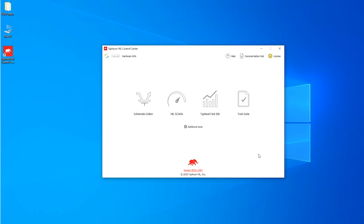To summarize, today I showed you how to convert PowerStage from PSIM to Typhoon HIL schematic editor with a single click. Thank you for watching.